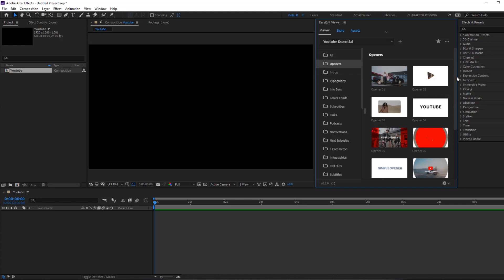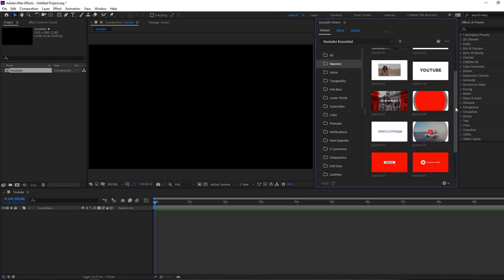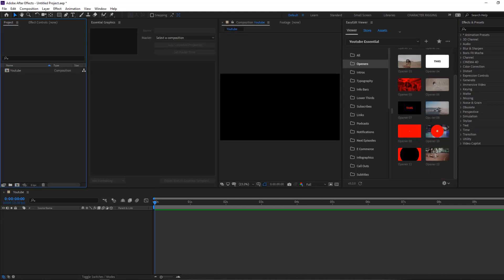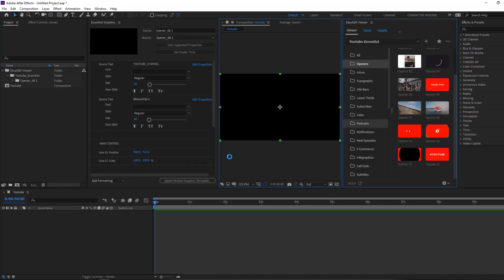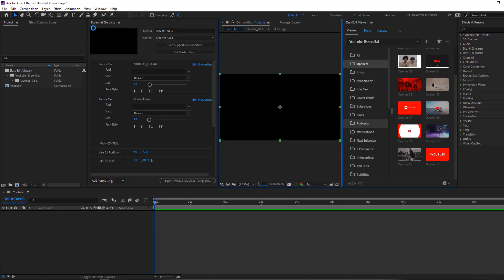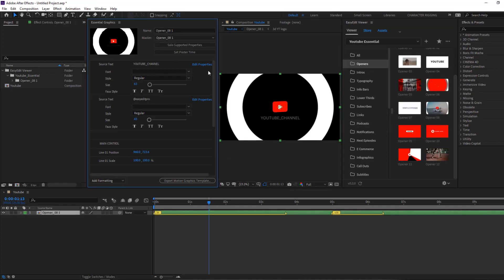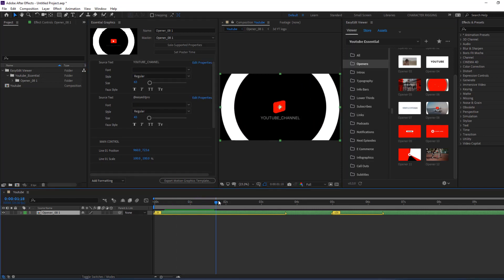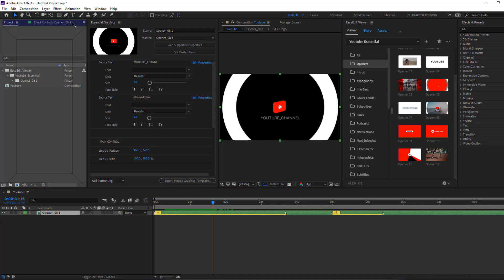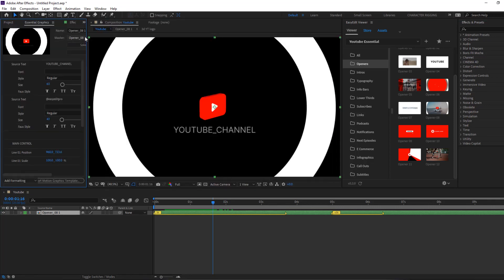For example, I want to use an opener. Let's click this folder and I want to use Opener 8 — let's click. Loading... okay nice. And we can change all settings here in Essential Graphics. Let's open the animation panel. Let's select this Essential Graphics and move it here.